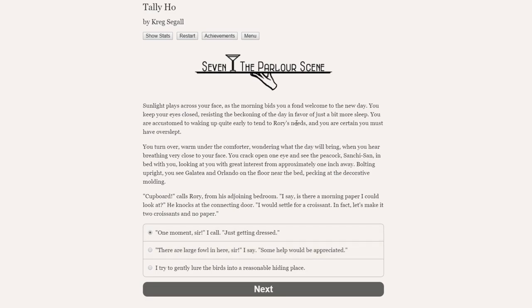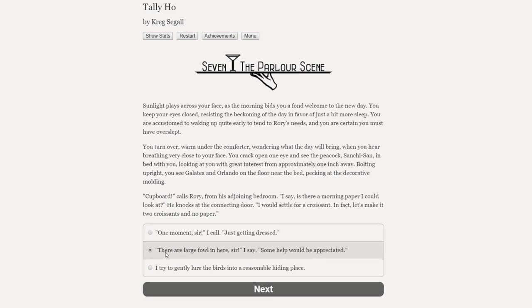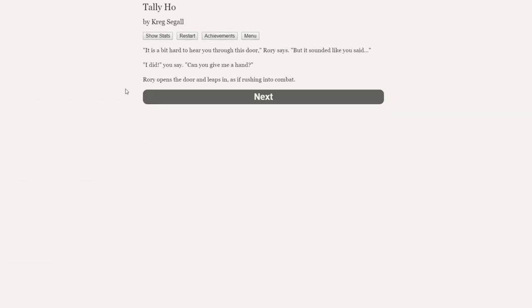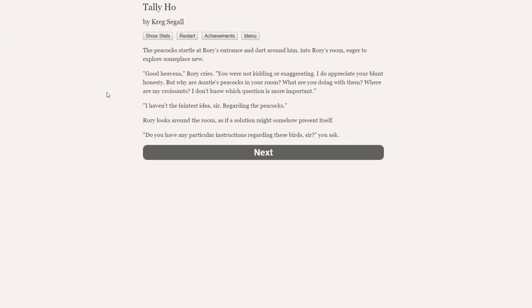Okay, so we can say, one moment, sir, I'm just getting dressed. There are large fowl in here, sir, I say. Some help would be appreciated. I wonder if he could come and help us a little bit. Let's just be honest with him. Let's go, there are large fowl in here, sir, I say. Some help would be appreciated.